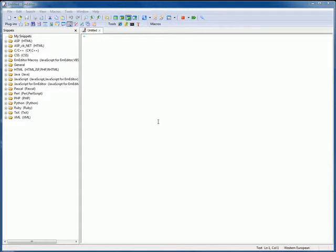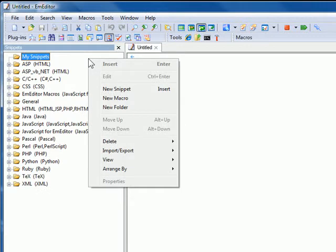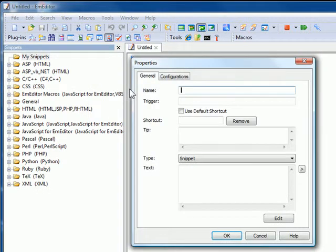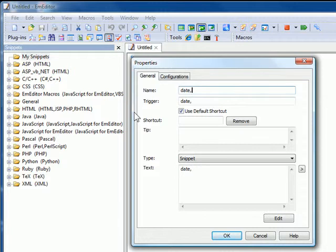Right-click in the Snippets custom bar and select New Snippet. The Snippet Properties dialog box will appear.